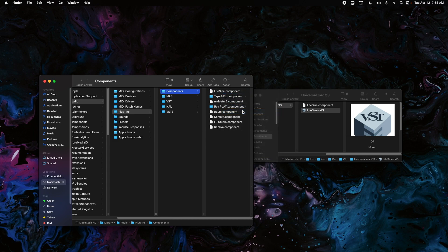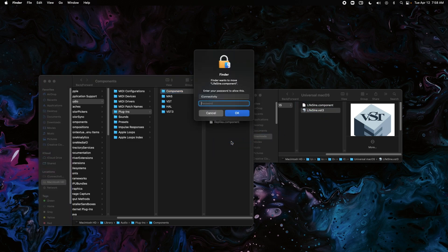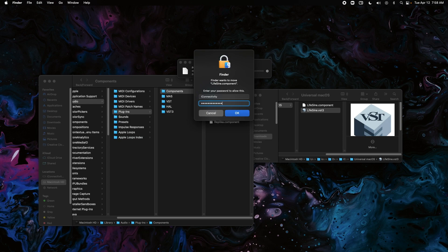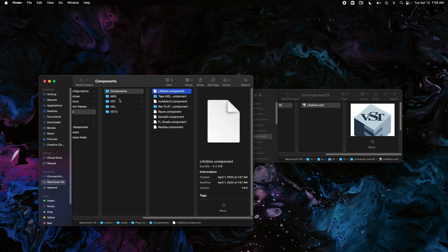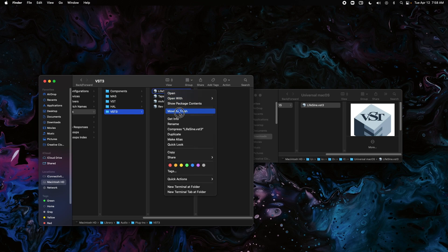going to drag it in here. Put in your password. Then we're going to go down to the VST. I already have it installed so I'm going to remove the old one and we're going to take the VST3 and